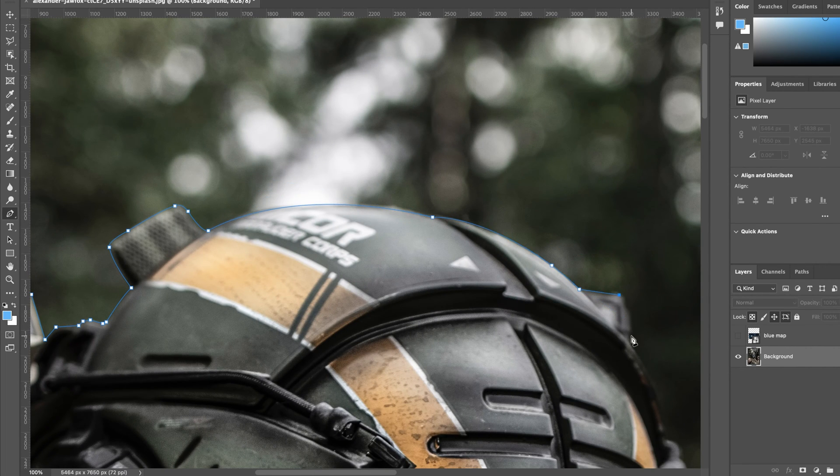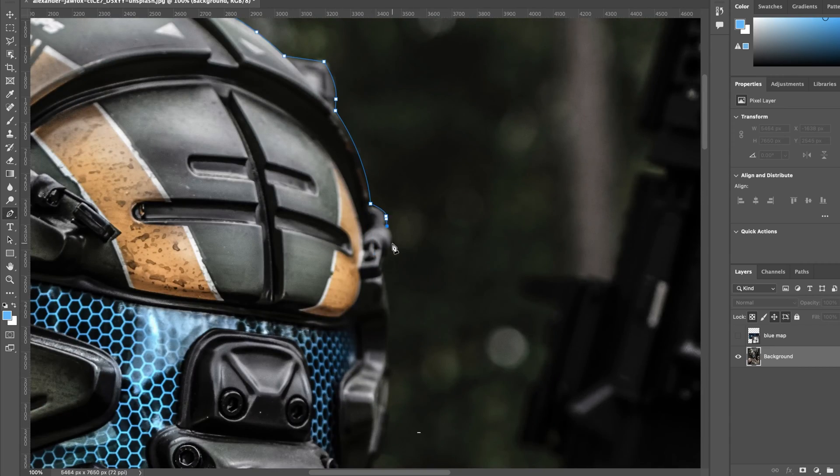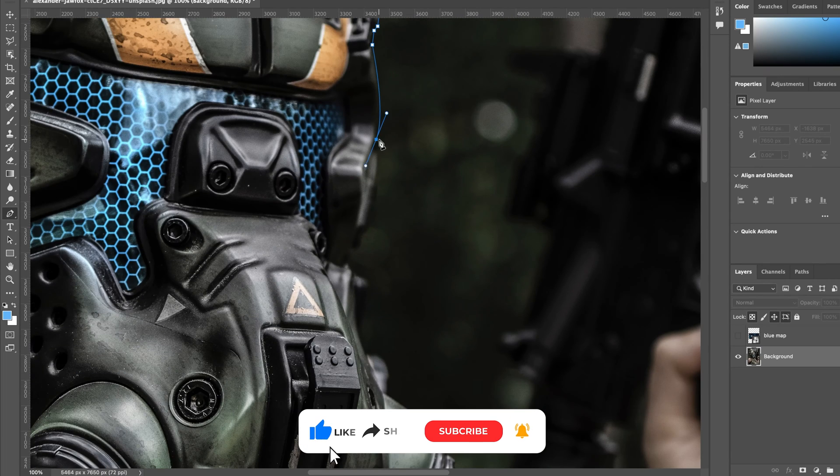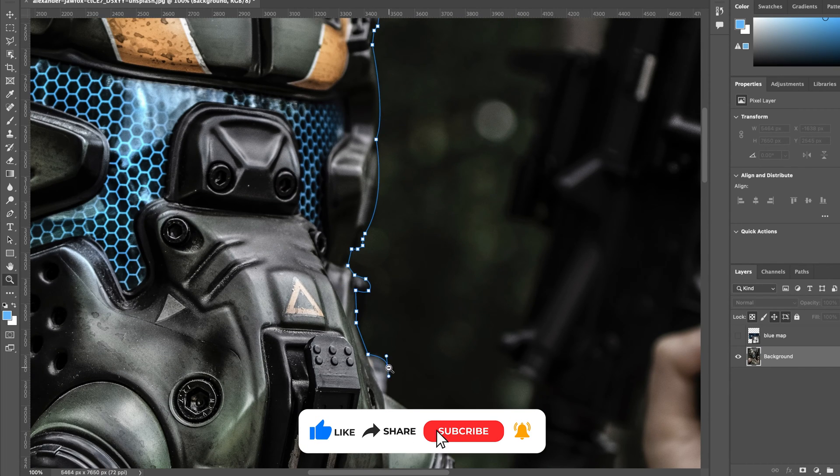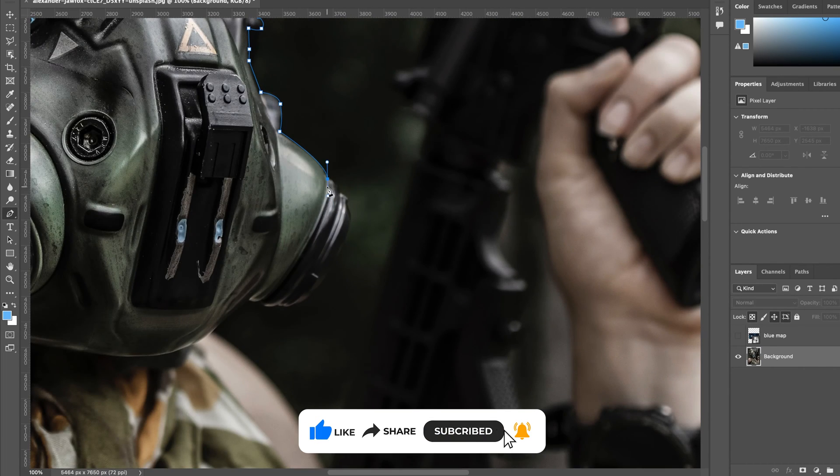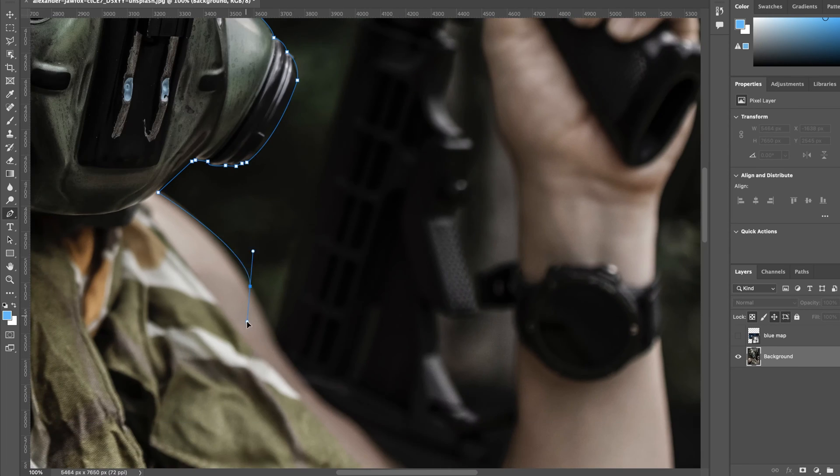But I do hope this video is helpful and entertaining for you, and if so make sure to hit the like button and subscribe for future content. Now let's get in the edit.